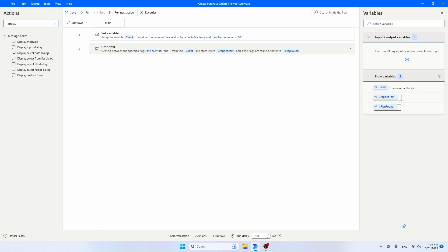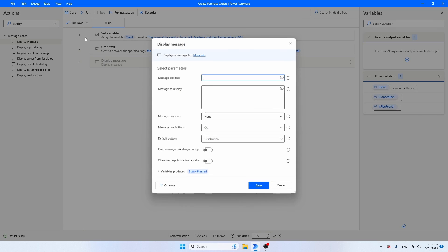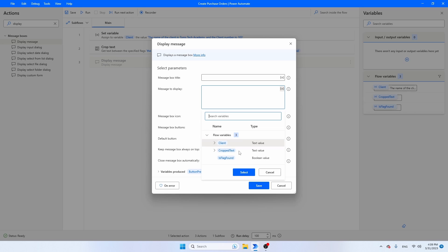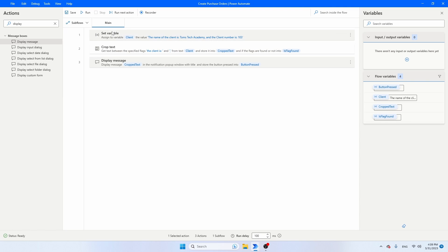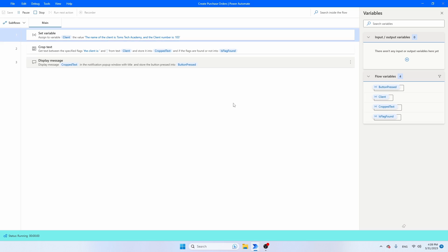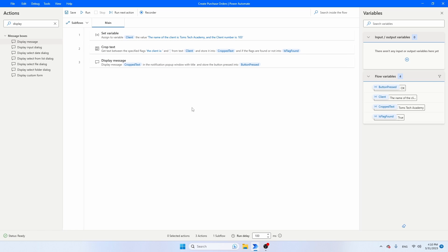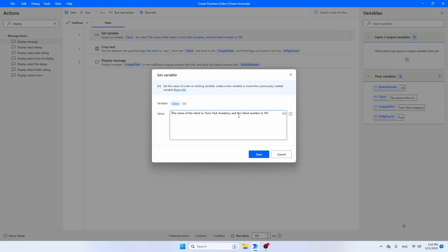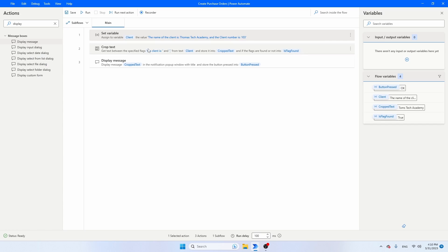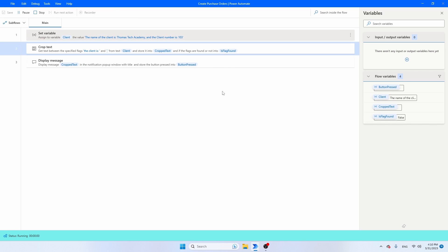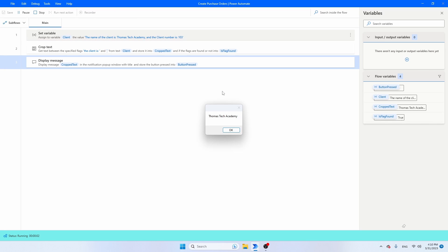Again, I'm going to add a Display Message. Let's now go for Crop Text, press select, press save. And let's see what we get on the screen. Tom's Tech Academy. And let's now try to change the number of characters of this client — let's say that it's not Tom's Tech Academy but a shorter name. Let's run our script, and you will see that even now the text extraction still works.